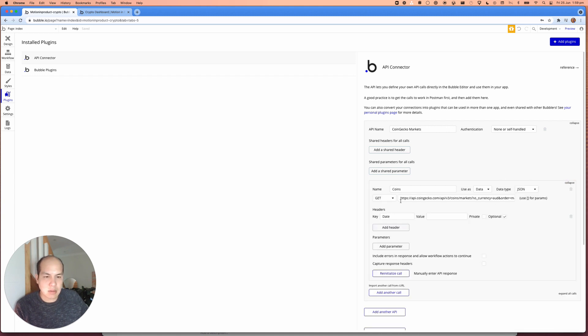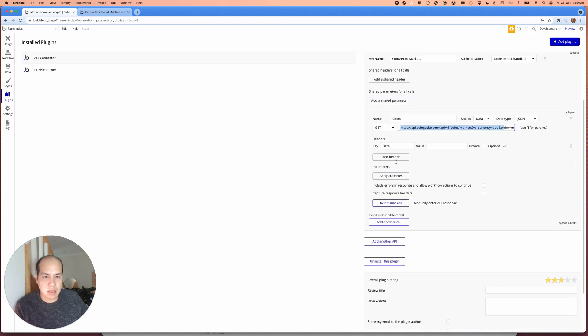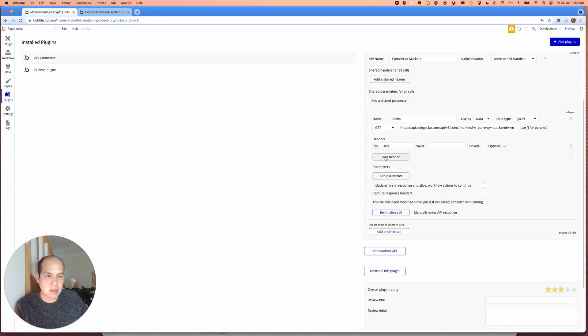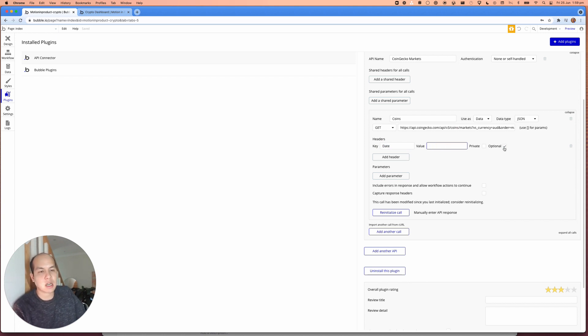So initially we had this API call here, but what we want to do next is add a header. So adding a header, I've already added here. It's just a field called date and the value is empty by default and we're going to set that to optional.